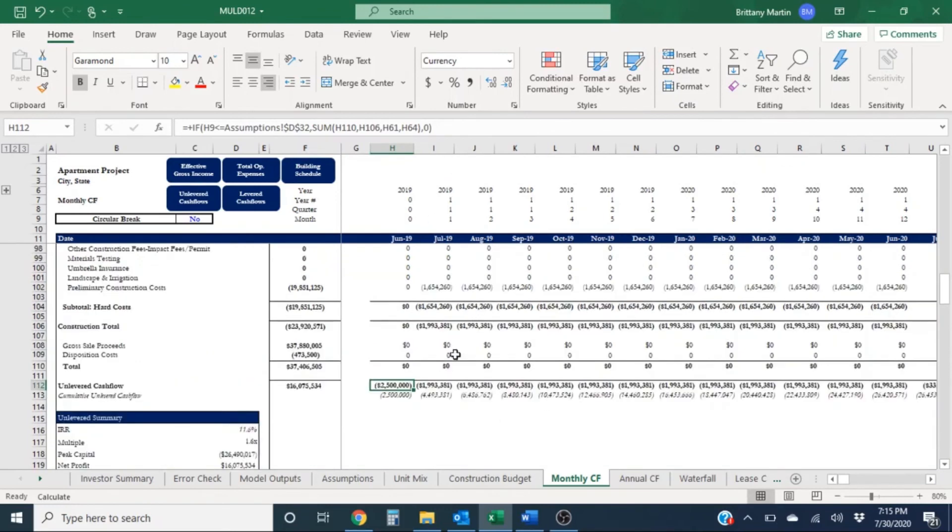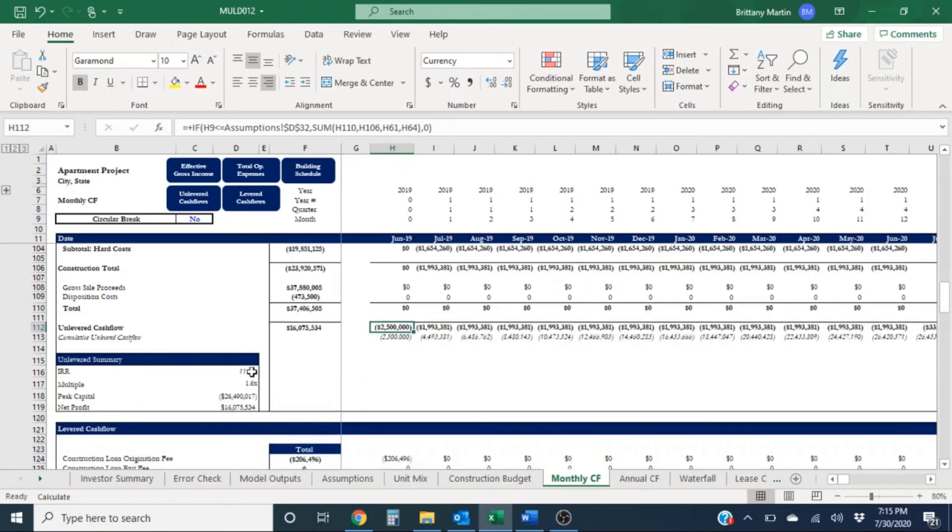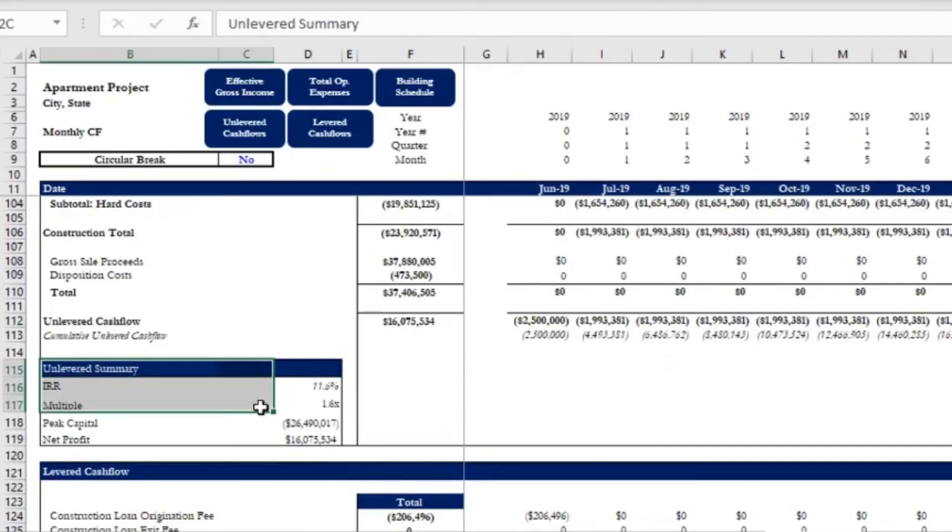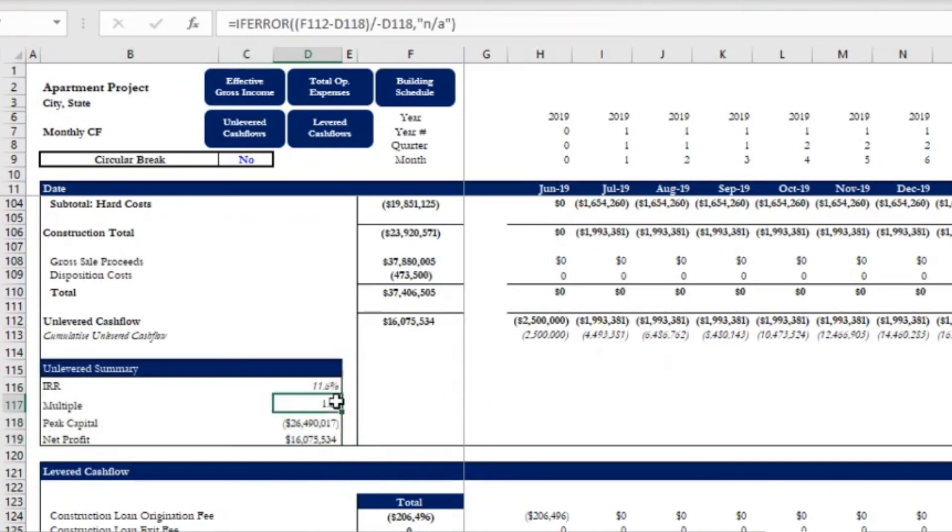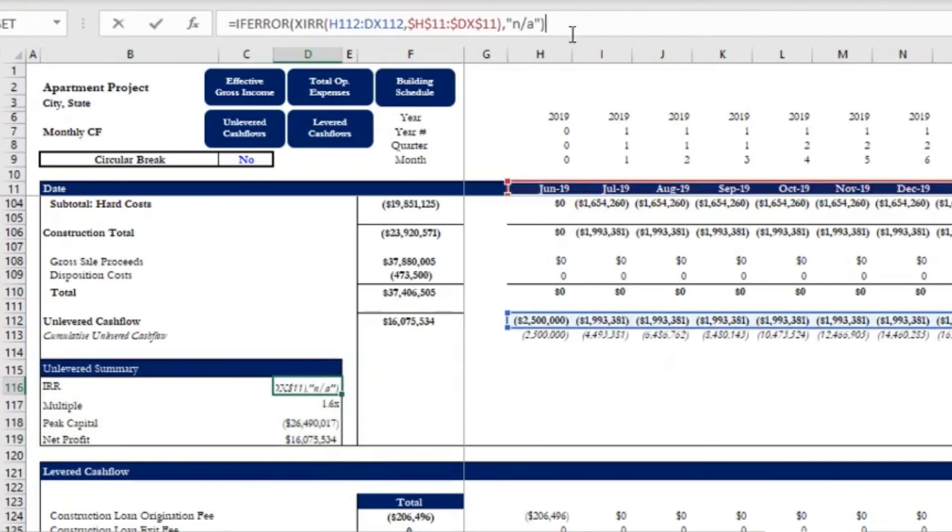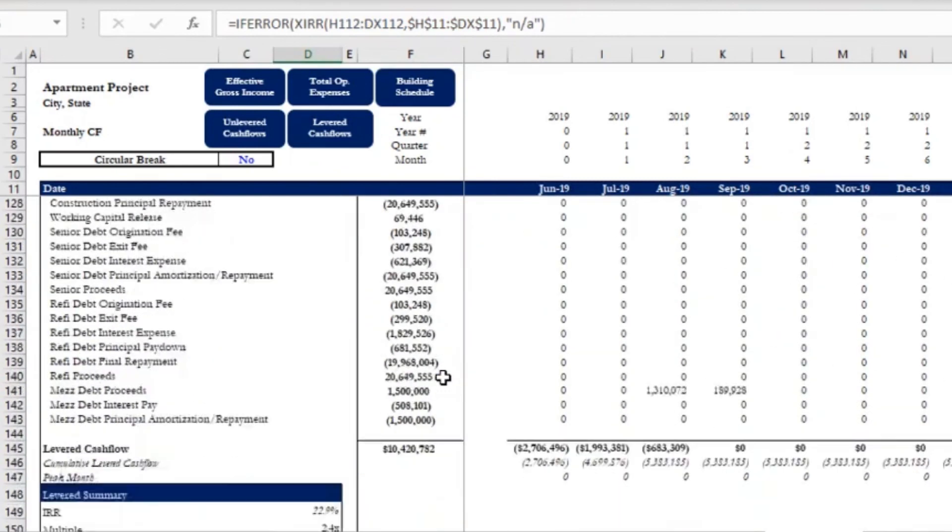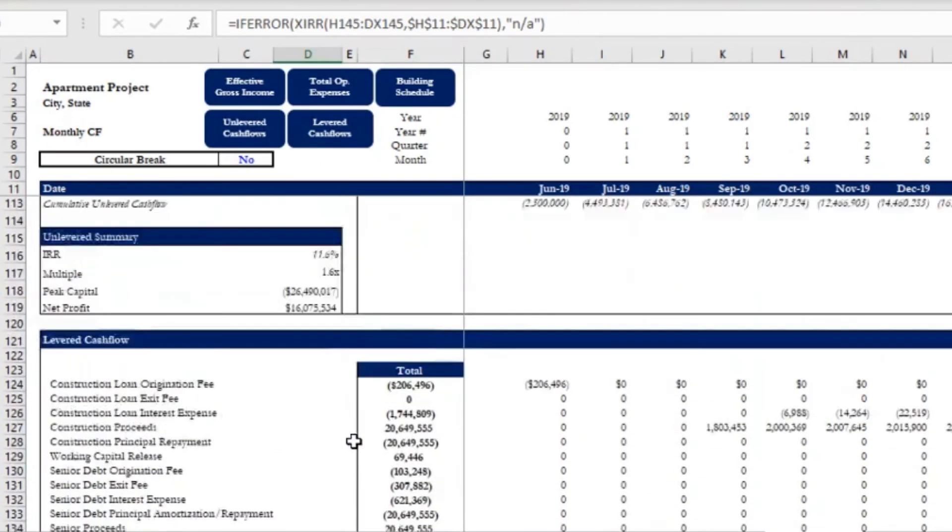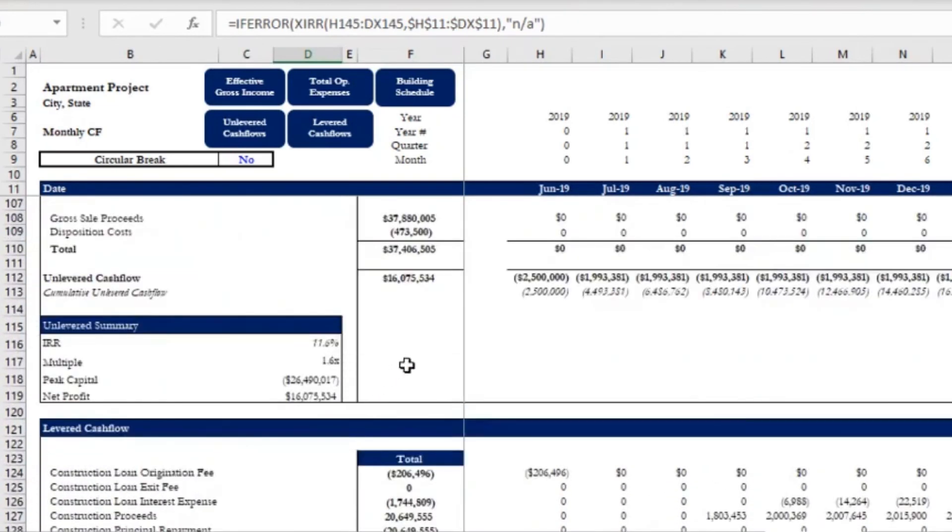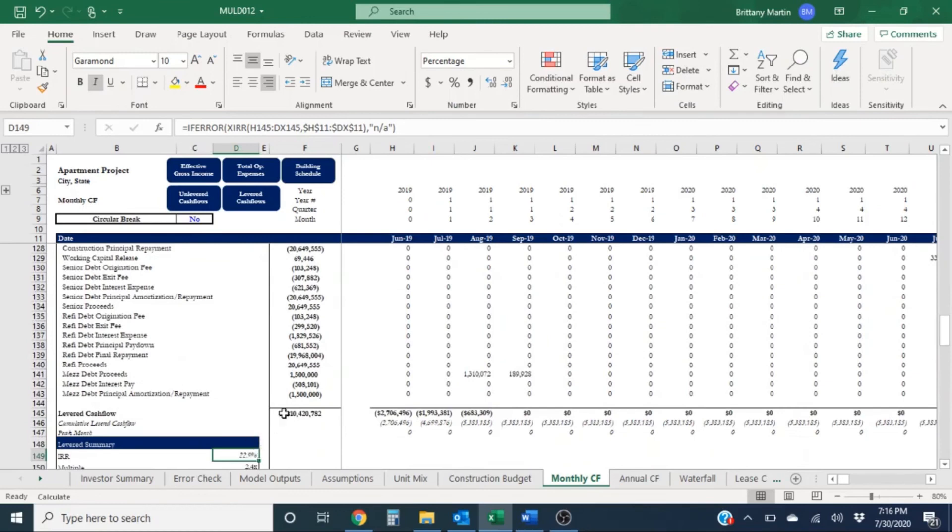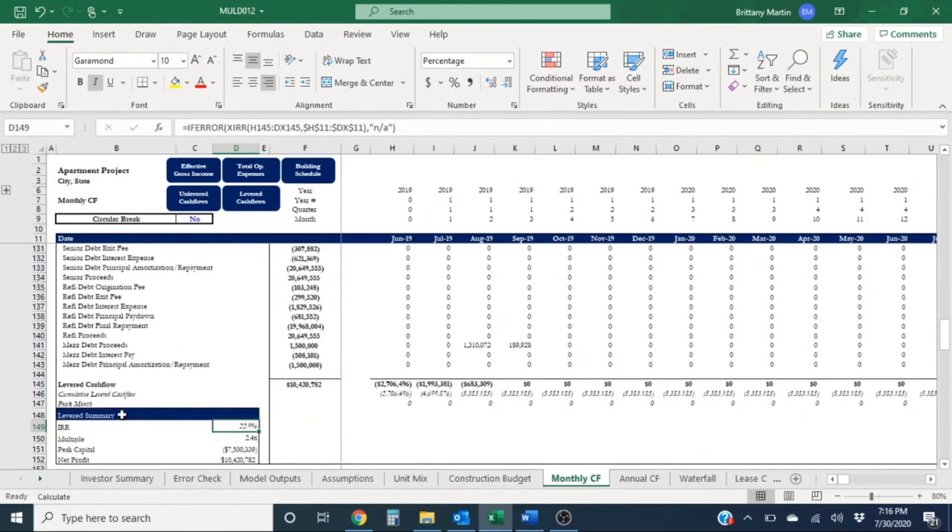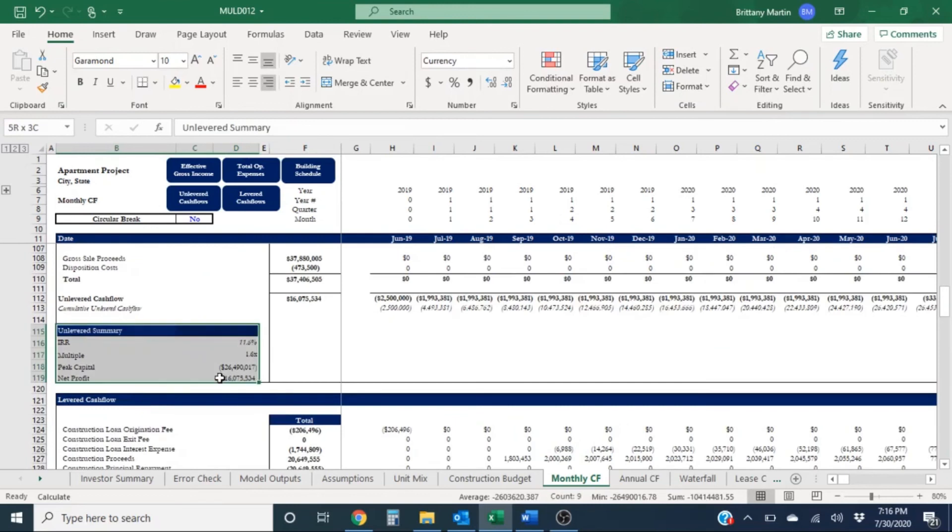So hopefully this gives you a better idea of what unlevered cash flow is and why it's important to have both sections in your model. You'll also see that we do have metrics for unlevered cash flows as well based off of these items. And then we have a separate one for levered cash flow. So ultimately, although levered cash flow seems to be very important to investors, so should the unlevered cash flows.